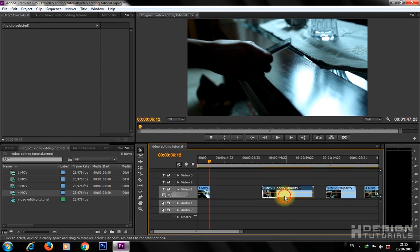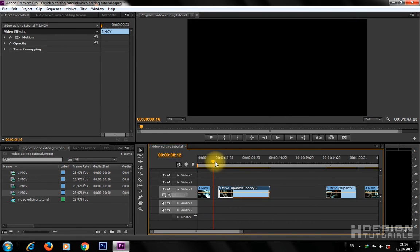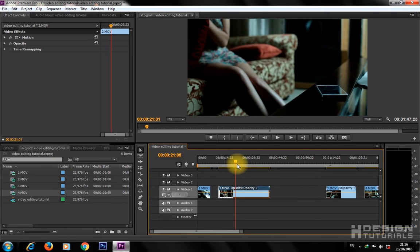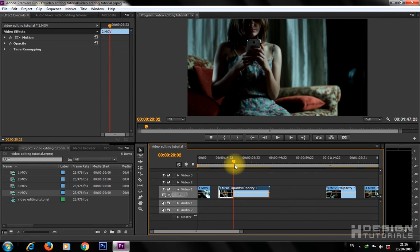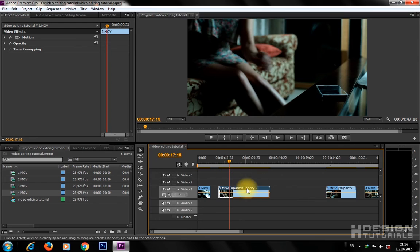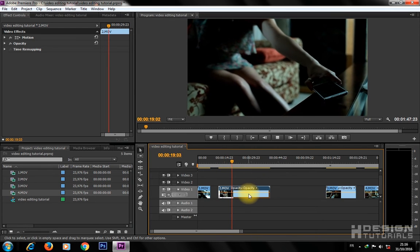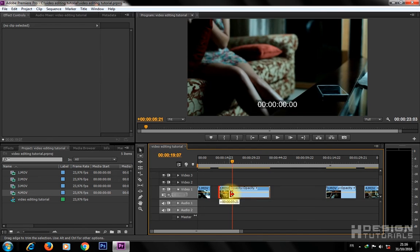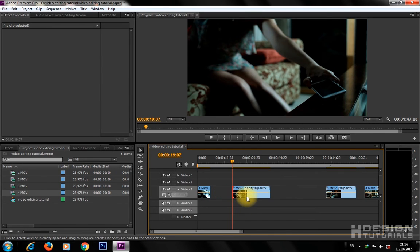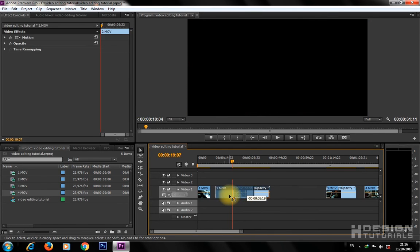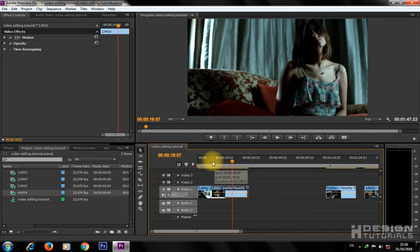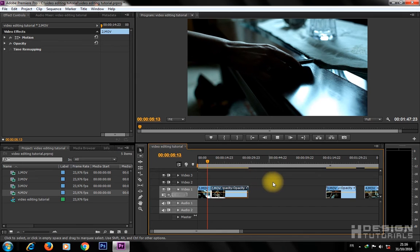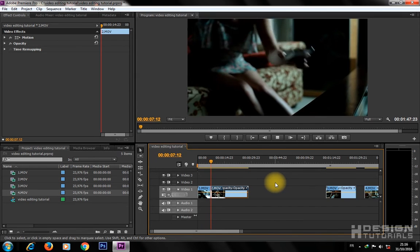Now let's move on and use the same techniques to cut and trim the second clip. After editing the second clip, you'll need to drag it and stick it with the first clip. Tap the space bar to play and preview your video montage.